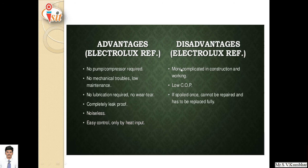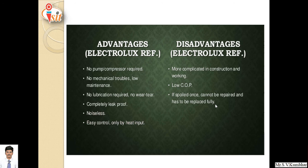Disadvantages: more complicated in construction, requires large space, low coefficient of performance. If spoiled, components cannot be repaired and must be fully replaced. And if repaired, it will not run for a longer time.